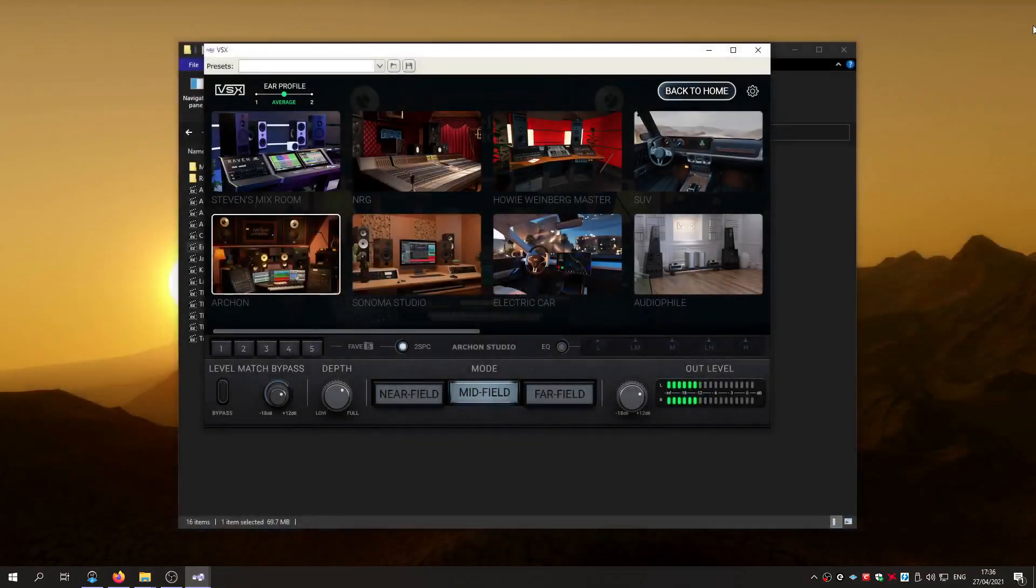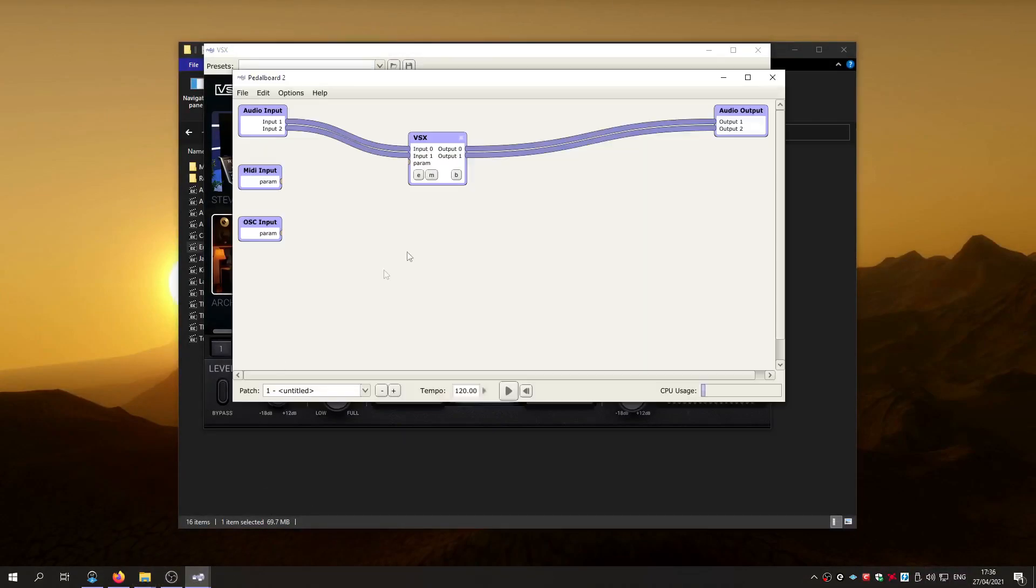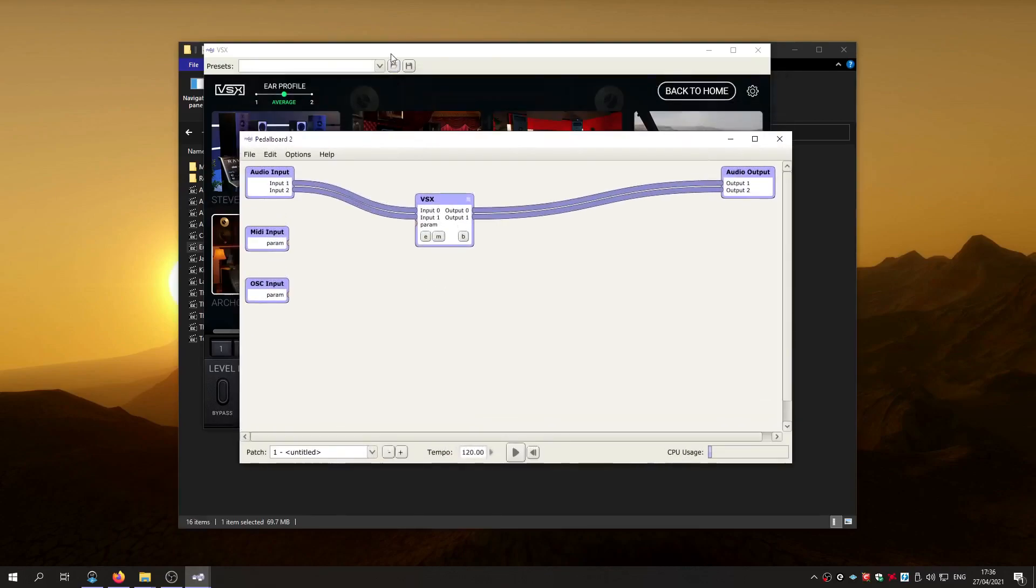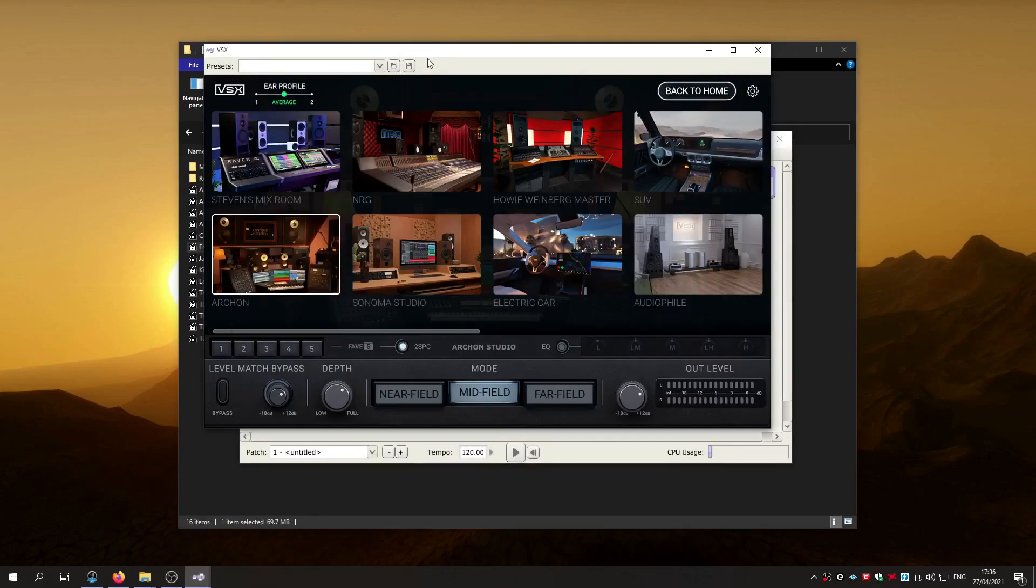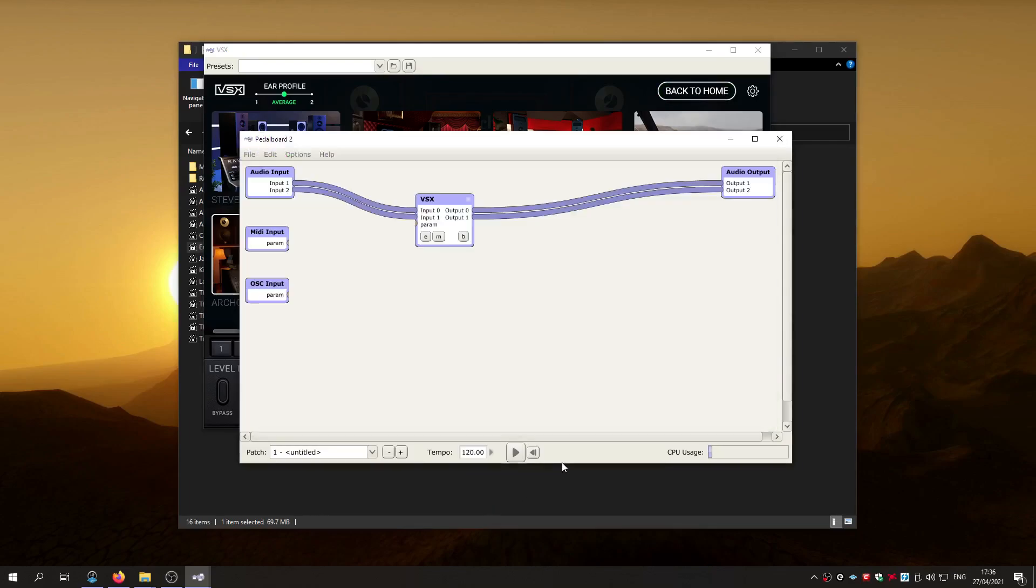So, yeah. VB Audio, Virtual Cable, and Pedalboard 2 is what you need if you want stable, real-time control of VSX and other plugins. Whatever you want to run through it. So, it works really well. A lot more of an elegant sort of setup than Equalizer APO.